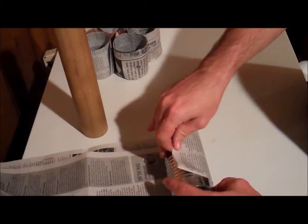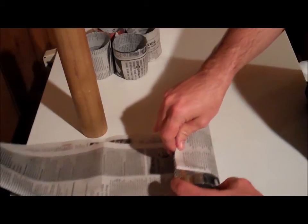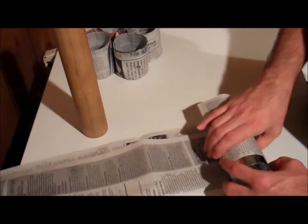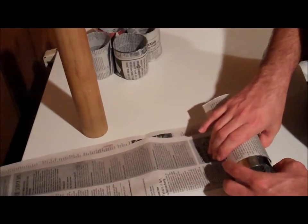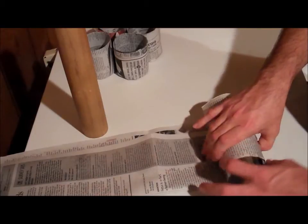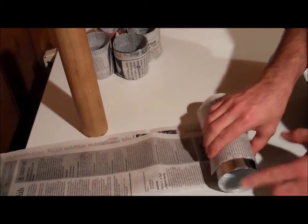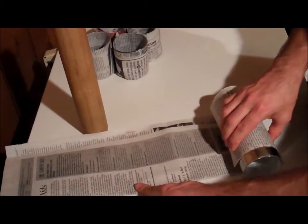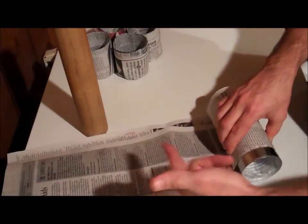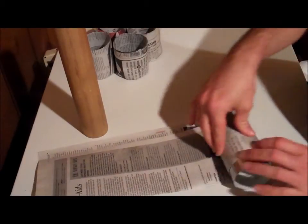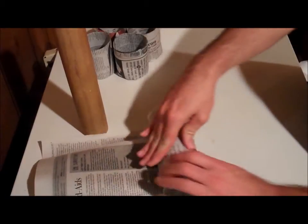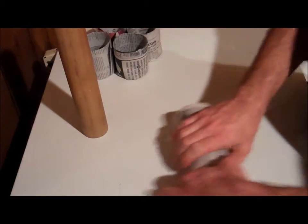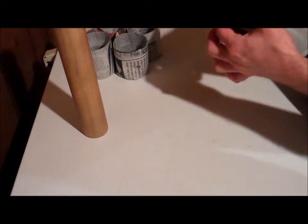Now all you're going to do is take that newspaper, leave about half an inch to three quarters of an inch from one end and fold or roll the folded side all the way from one end to the other.